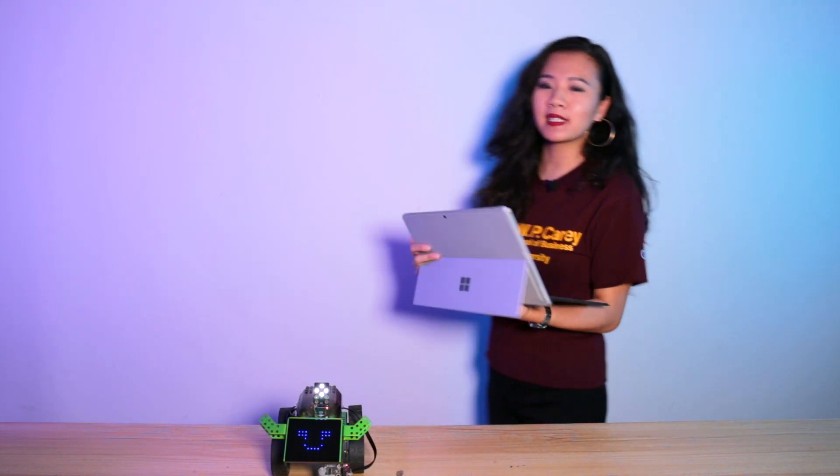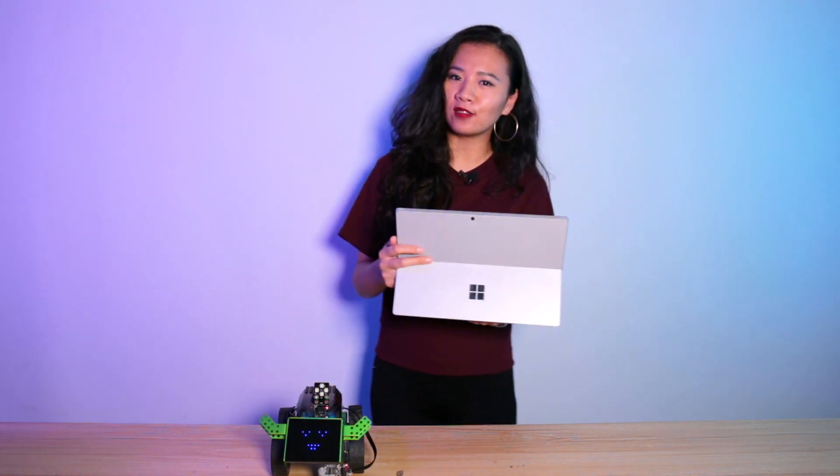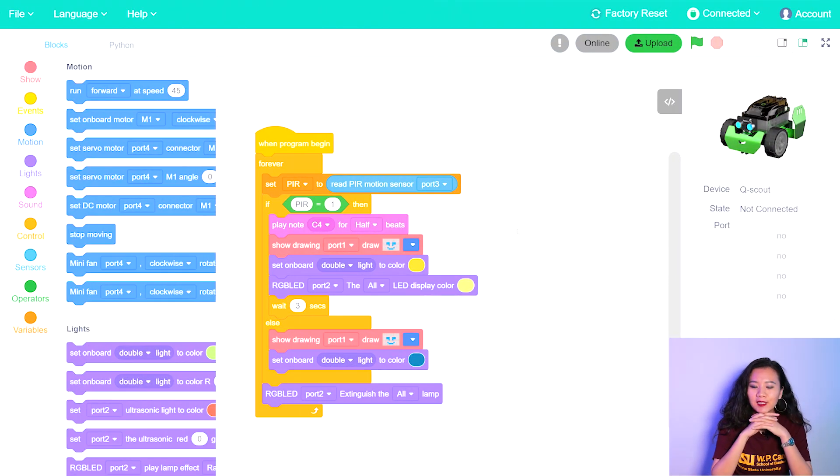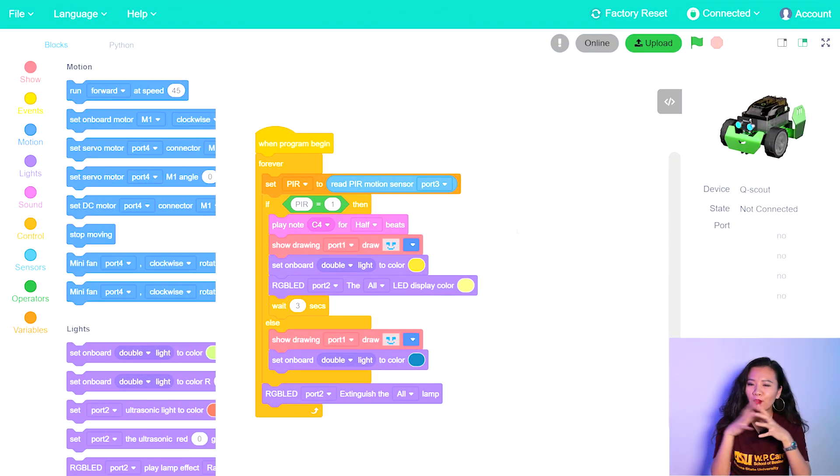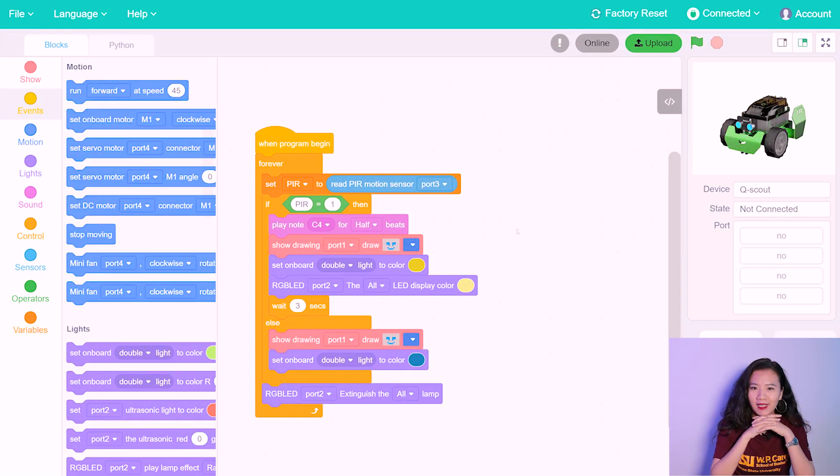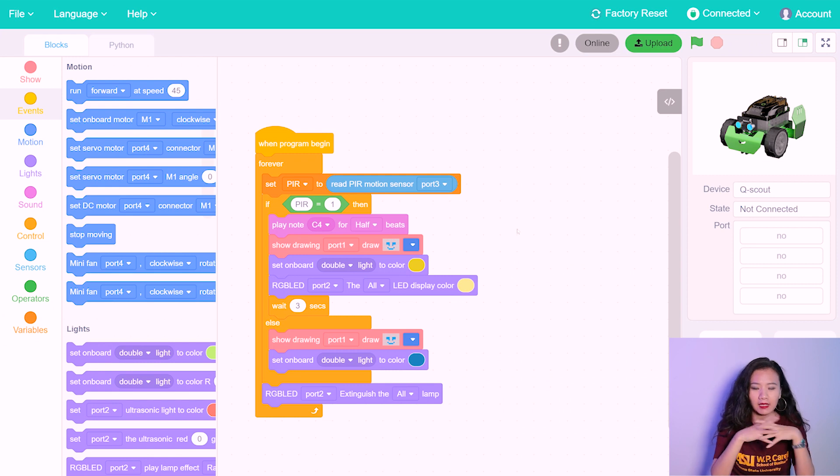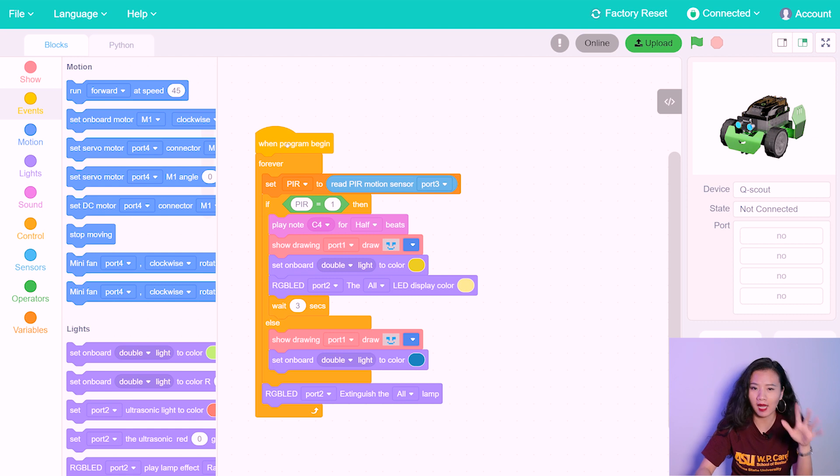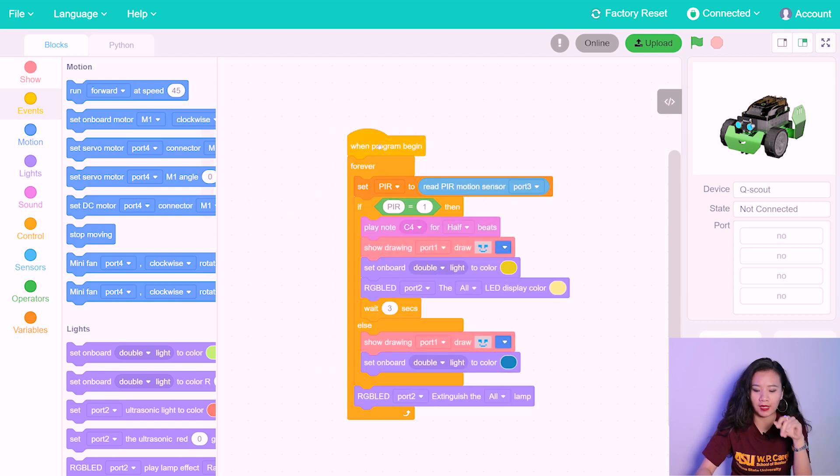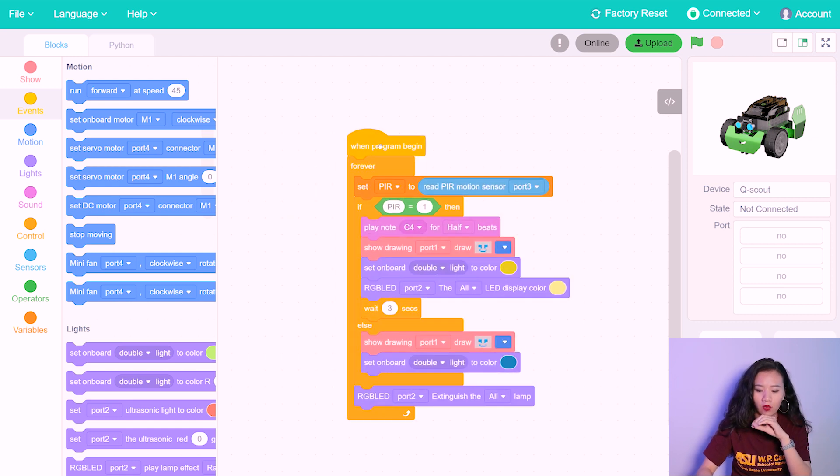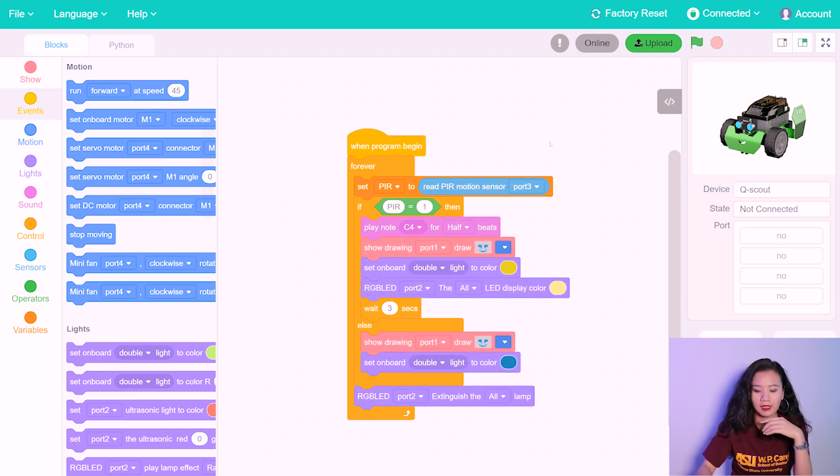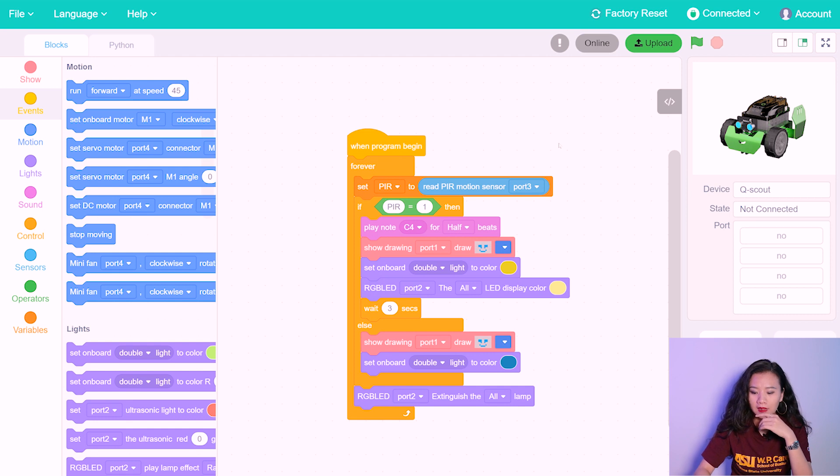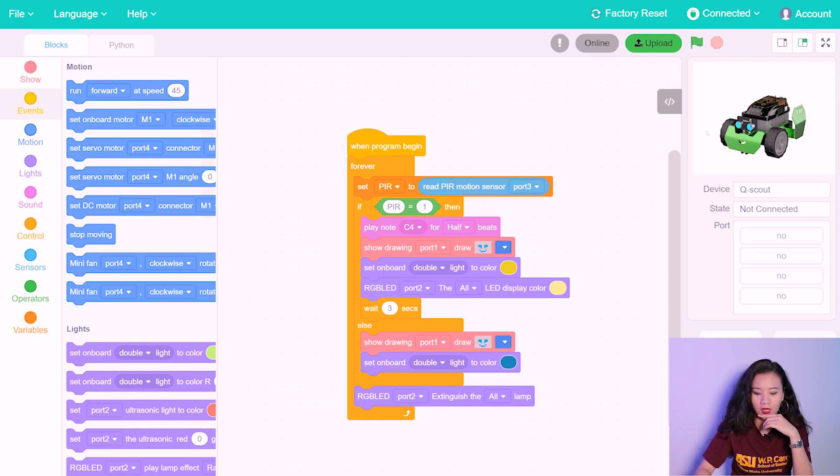Now let's take a look at the code. Okay, so now our robot is connected with the PC. Let's start programming. Here, I already have the entire program ready, so it will be easier to explain. Right here, it says connected and our QScout is ready.